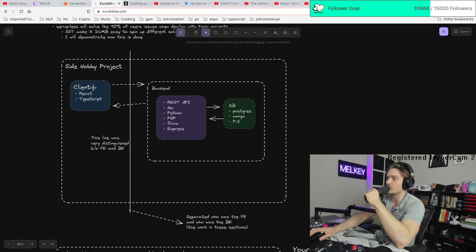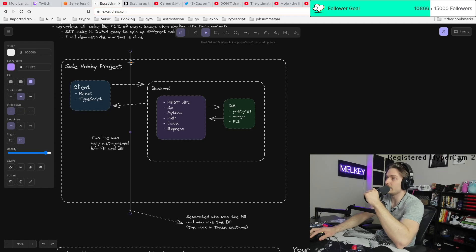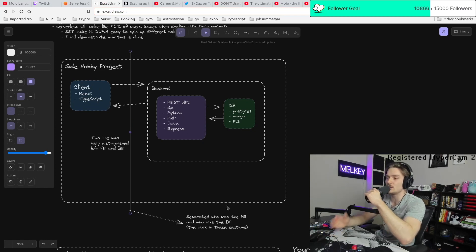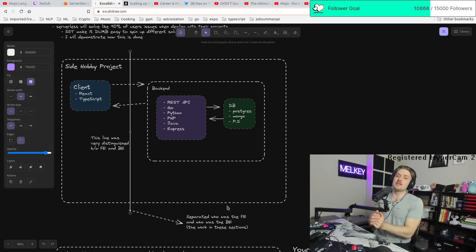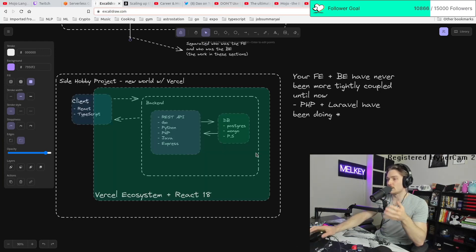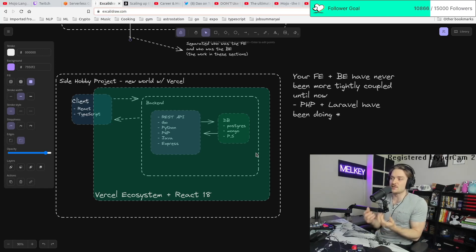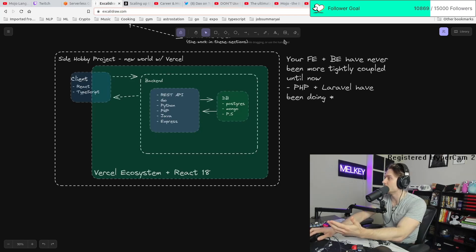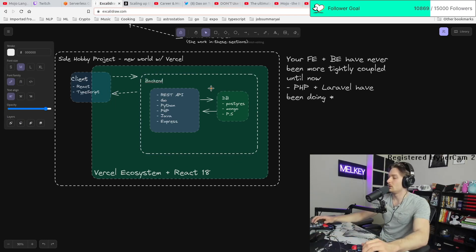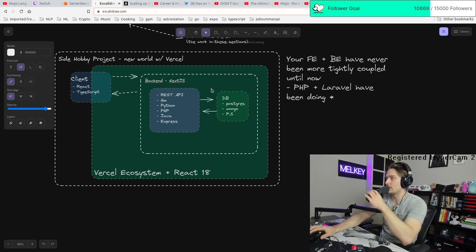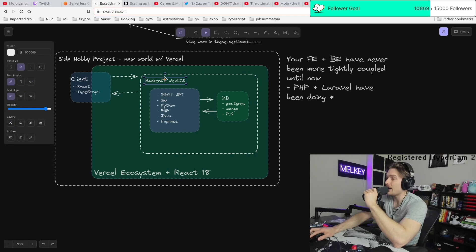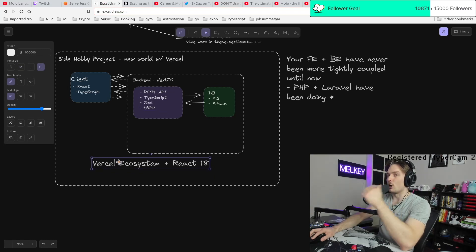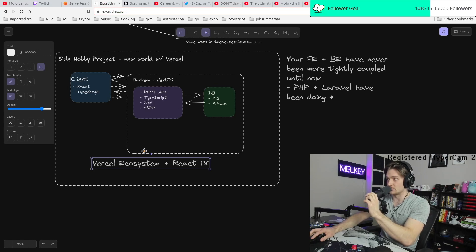This is a world we used to live in where your client and your backend were connected, but not tightly coupled. There was this line and this line separated who was the FE and who was the backend or the work in these sections. So you could be a single engineer and you could work on both, but there were still enough separation between the two concerns, between the two systems. This is now the Vercel world and this green blob, I'm dubbing it as the Vercel ecosystem, but the Vercel ecosystem requires React 18 to succeed right now. And how are they doing this? They're doing this with a few tools. So your backend is now Next.js. Your backend now is Next.js and with Next.js it's closely, you could still have a separation, but now it's even closer.